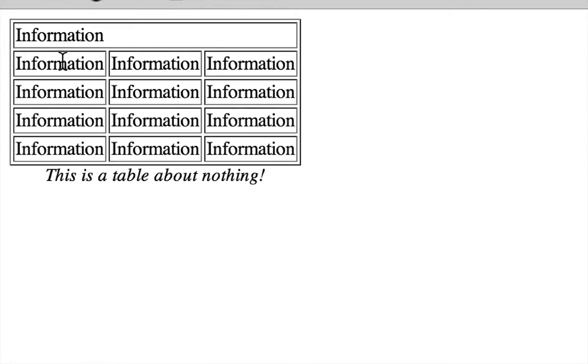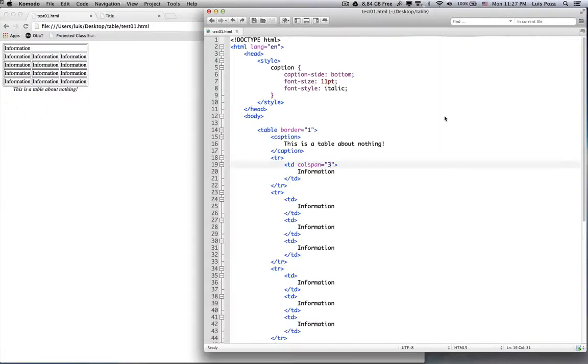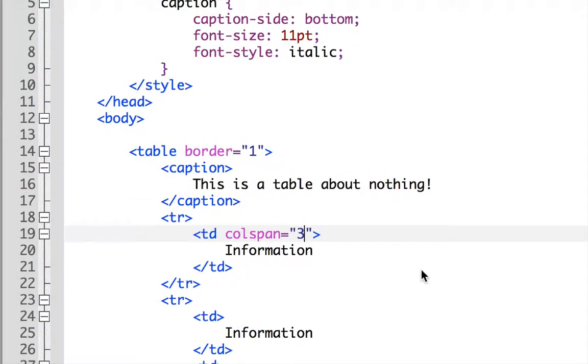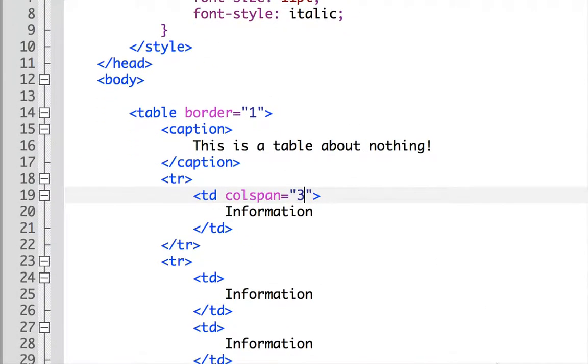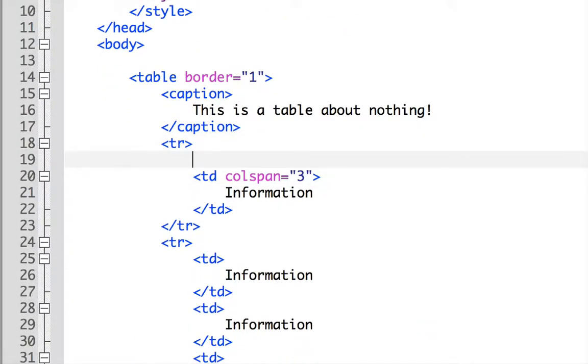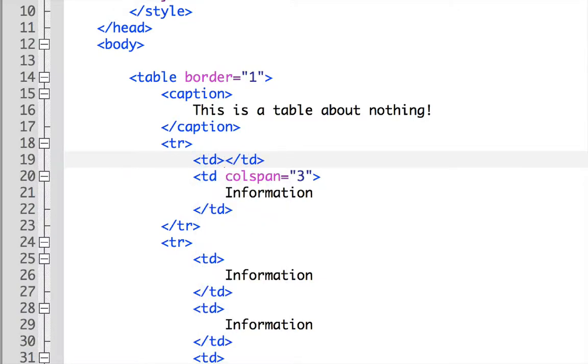So instead of just taking this first column and joining them together, I'm just going to create a completely new column over here. And the way I would do that is that I would go again into my first table row. And before that colspan TD, I would create a TD here.